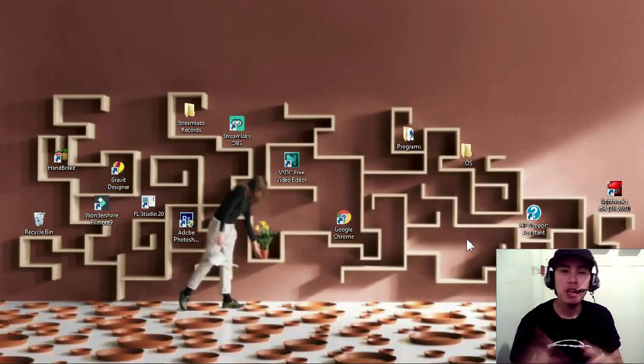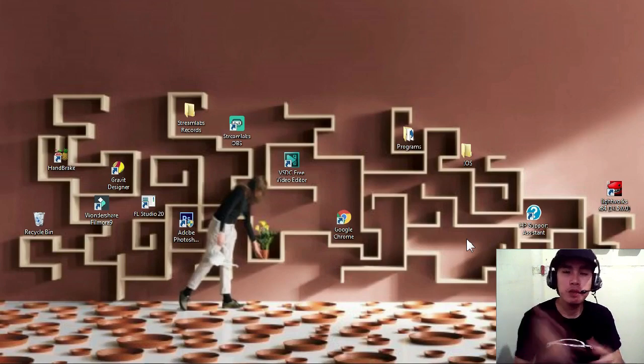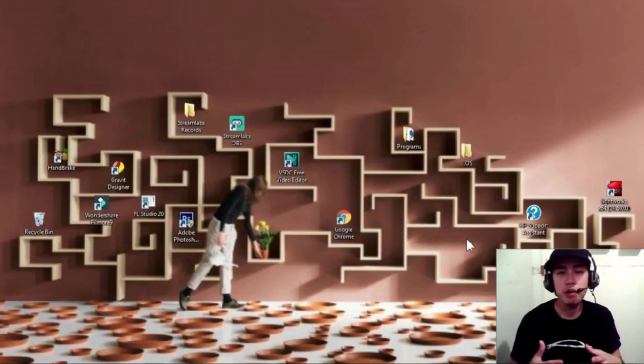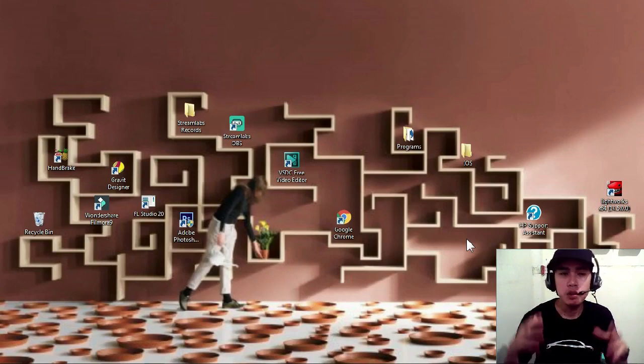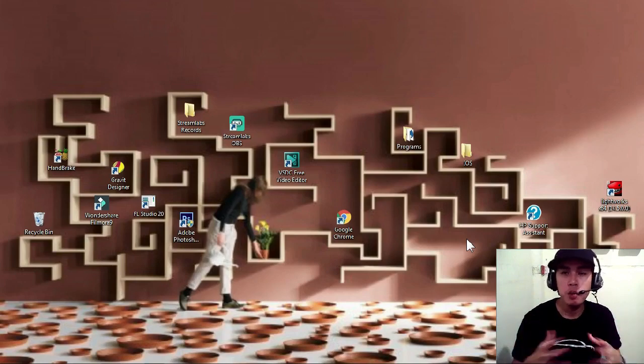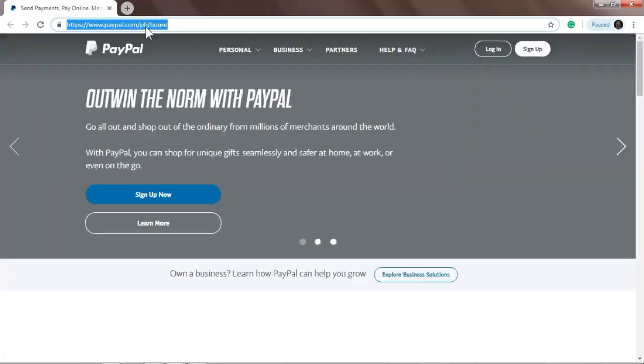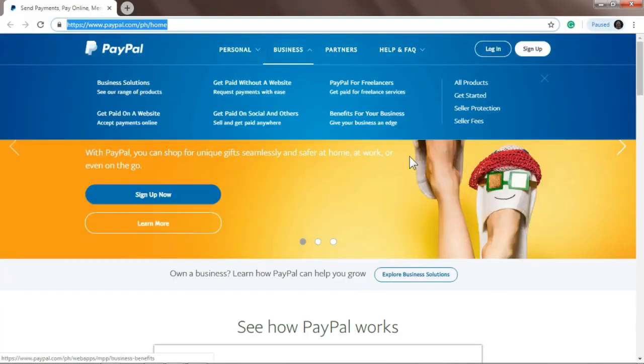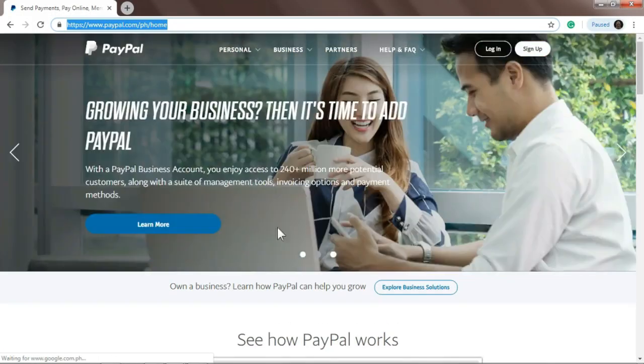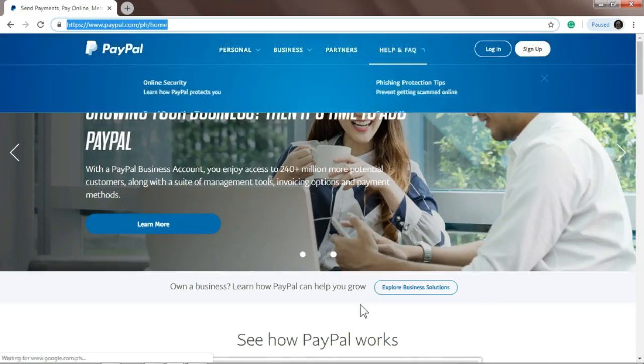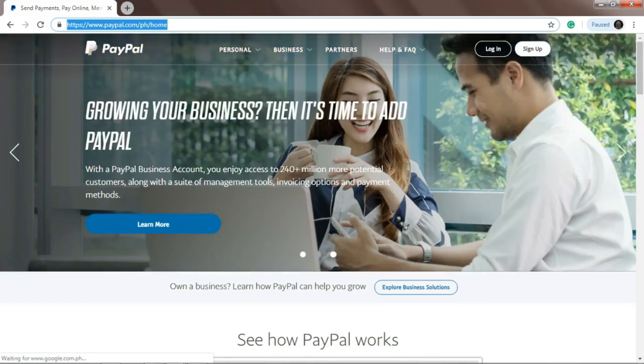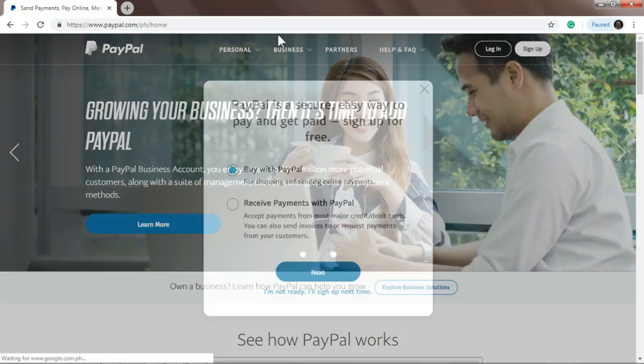Okay, so first open a browser, just type www.paypal.com and this is what will appear. So this is the PayPal website. What we'll do is sign up, so click sign up.